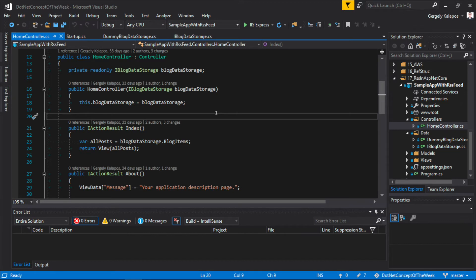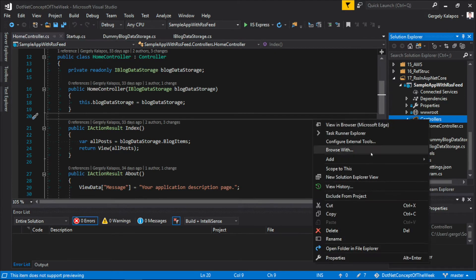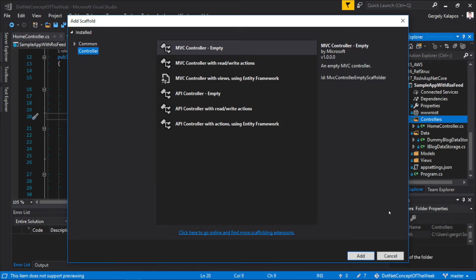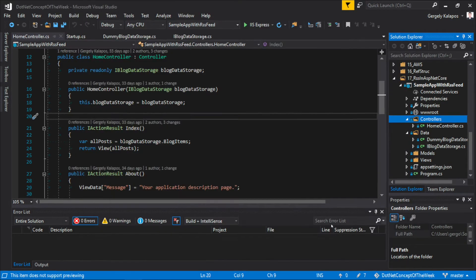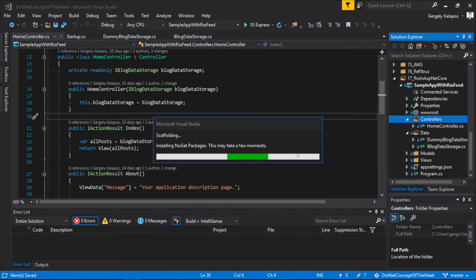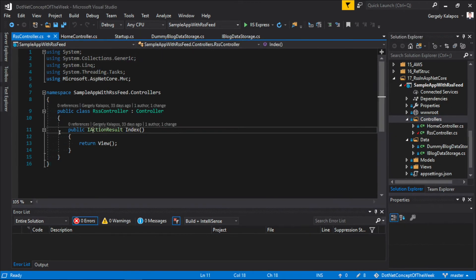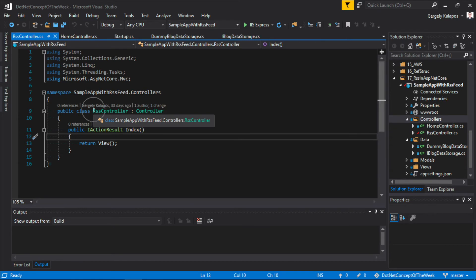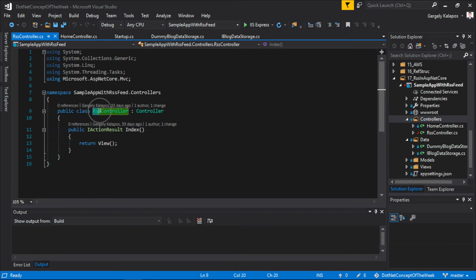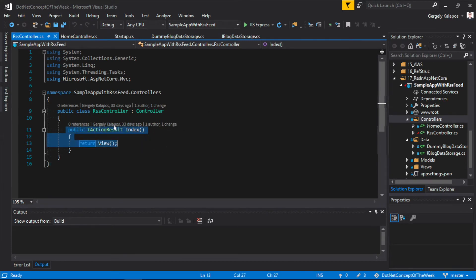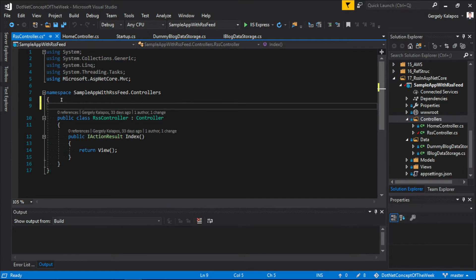Alright, now let's move on and implement an RSS feed. We have two options here. We can implement it within a middleware, and we can also do it with MVC. Let's build our RSS feed with MVC. So for this, I simply create a new controller, I call it RSSController, and from the index method, we will return the feed. With this, the slash RSS URL will be automatically mapped to this method.